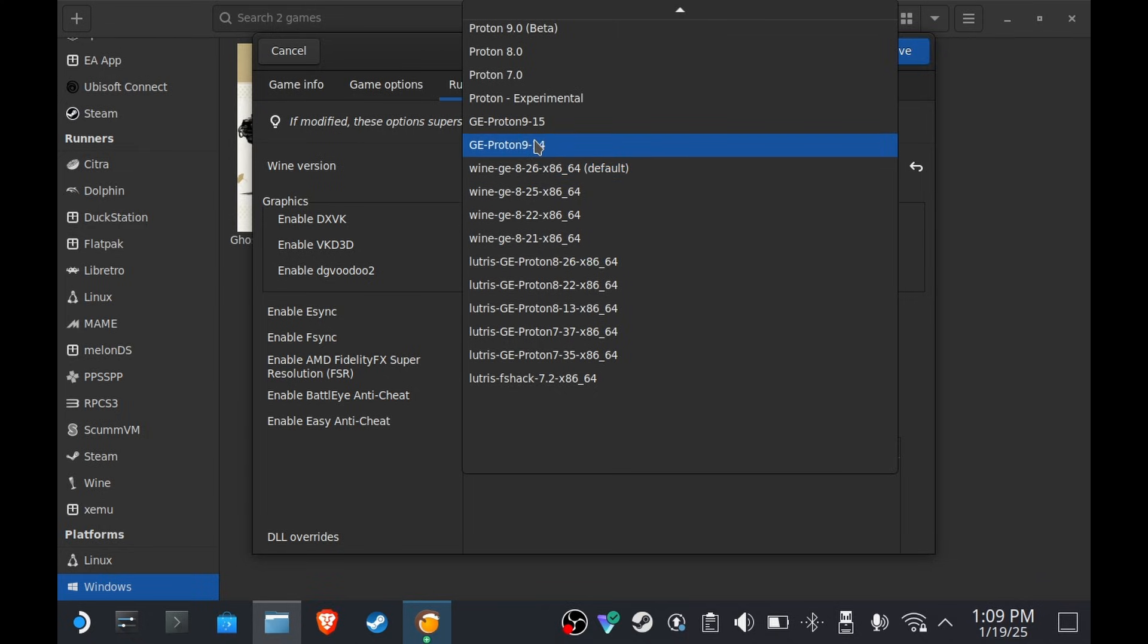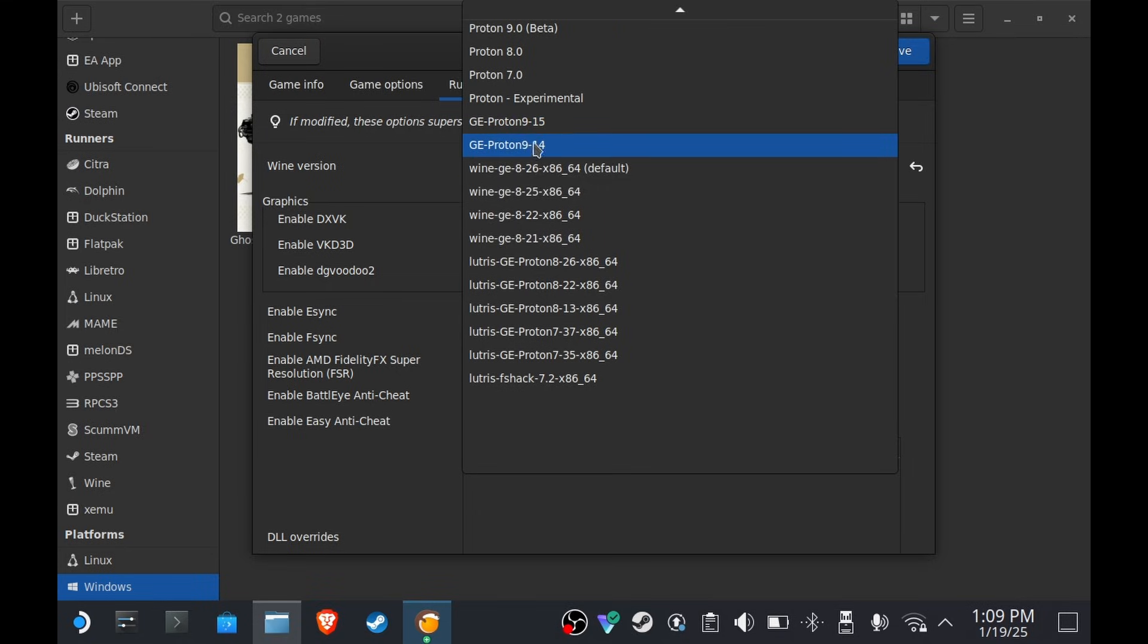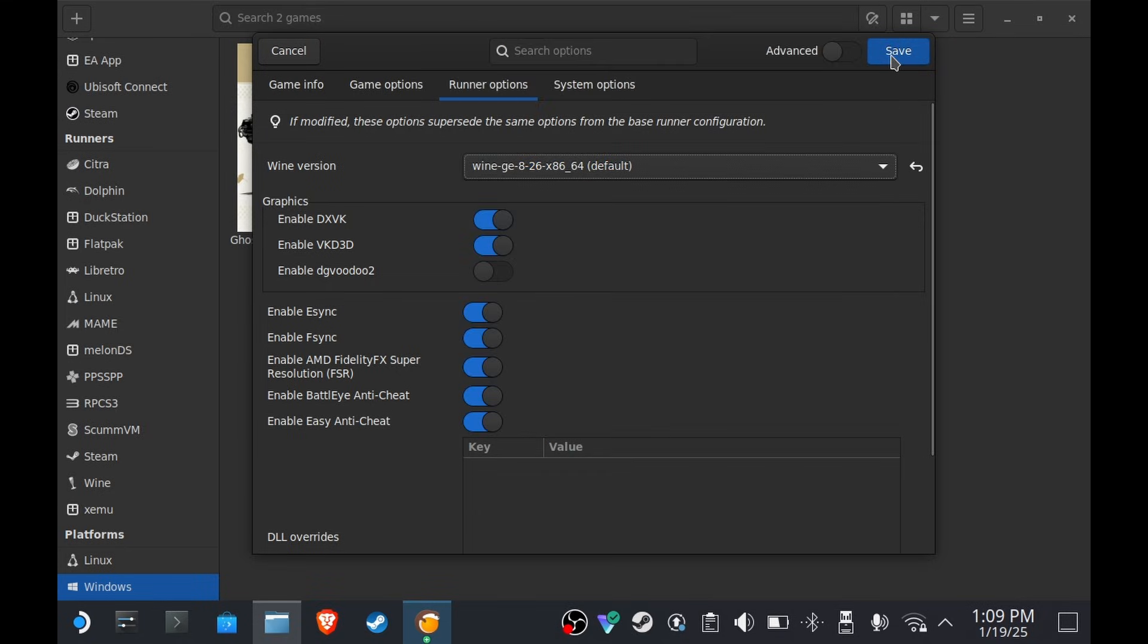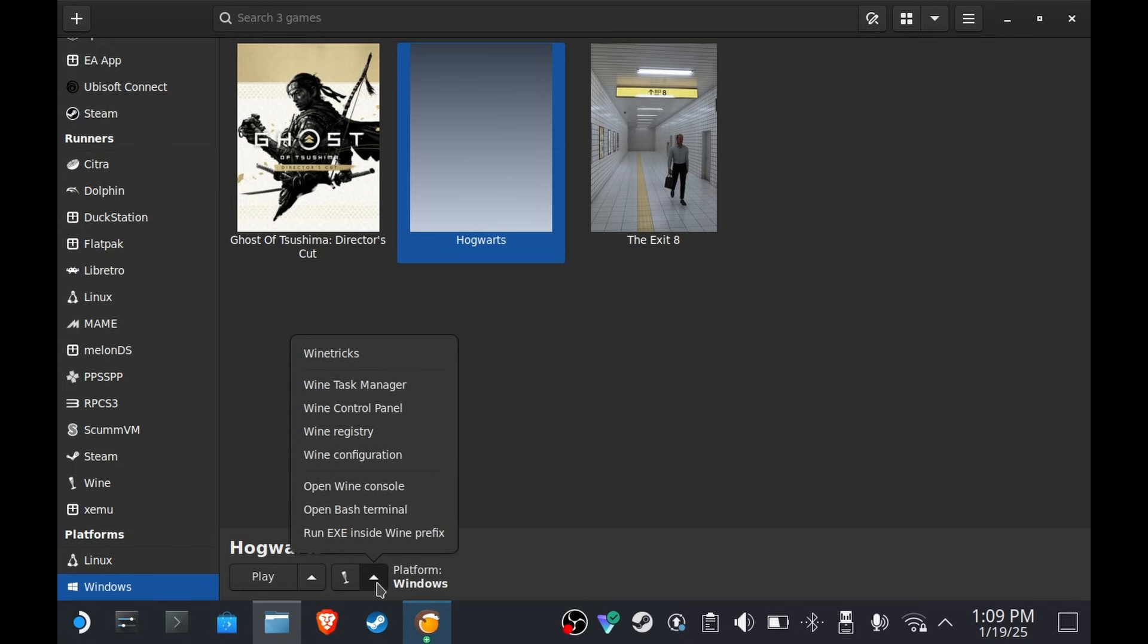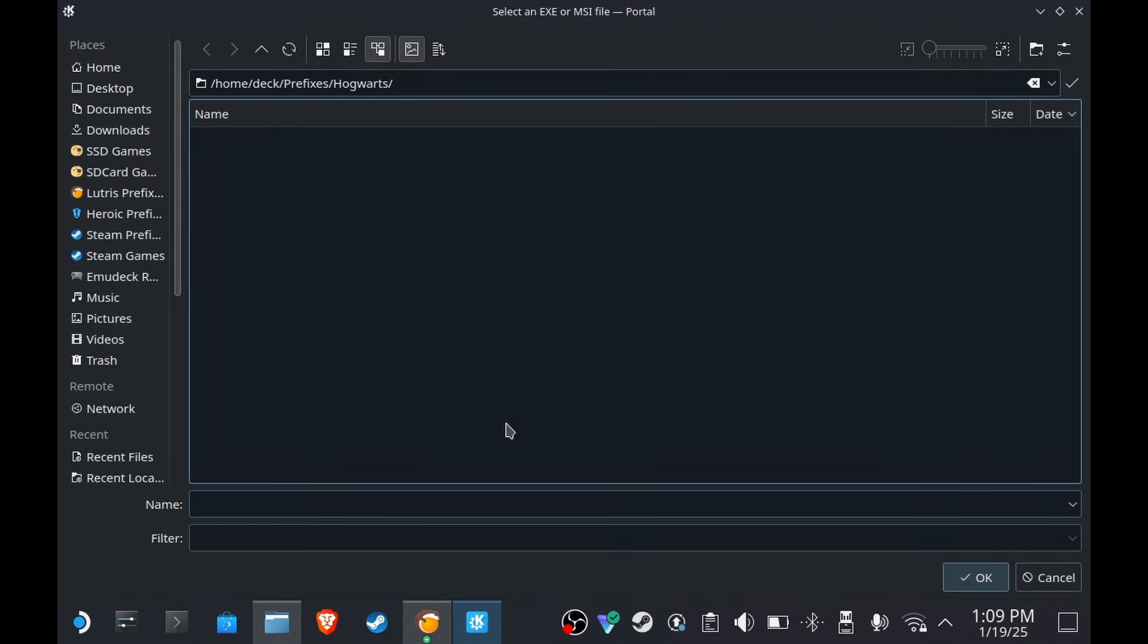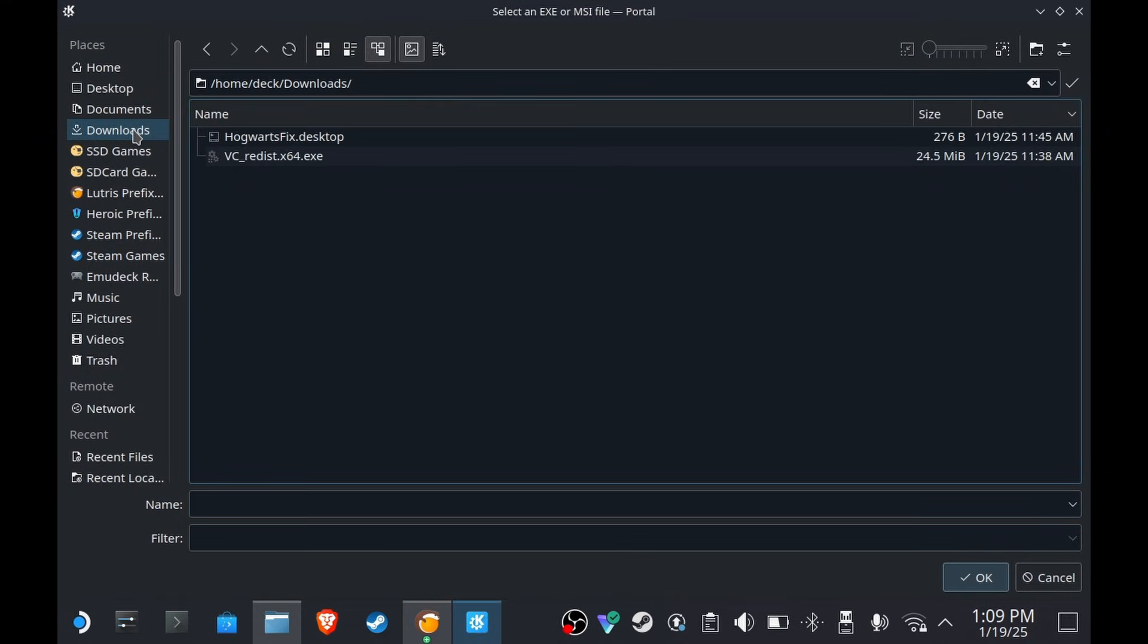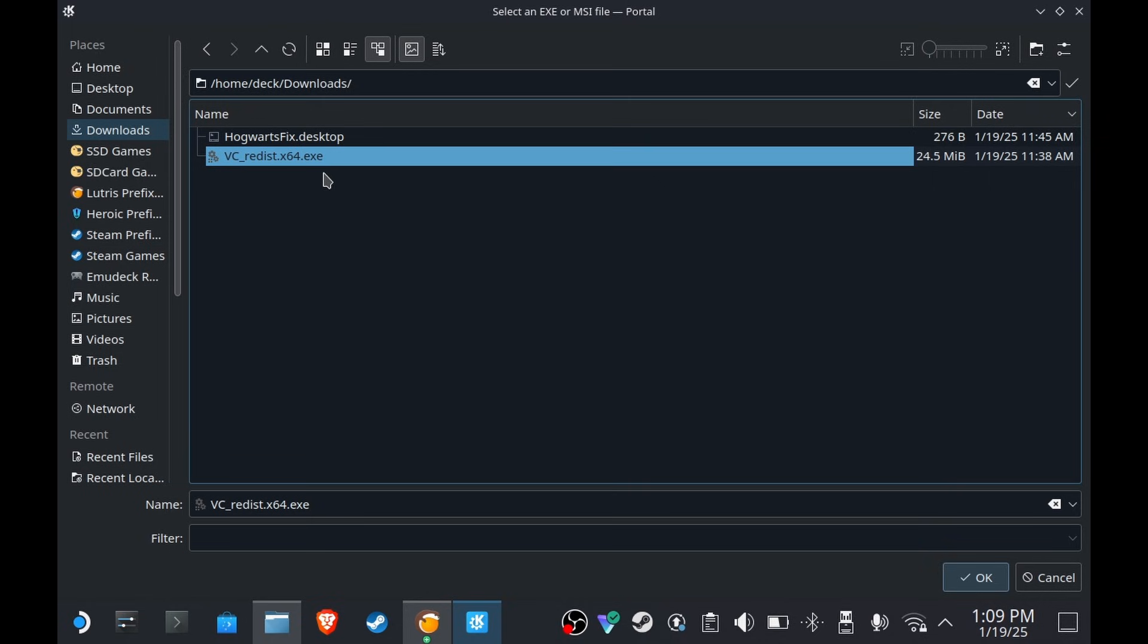That's it. On the runner, I'm gonna leave it on default, but you could also select Lutris GE-Proton 8-26 if you have this. It also works. It doesn't have to be very specific, just use the latest one that you have. Press Save.